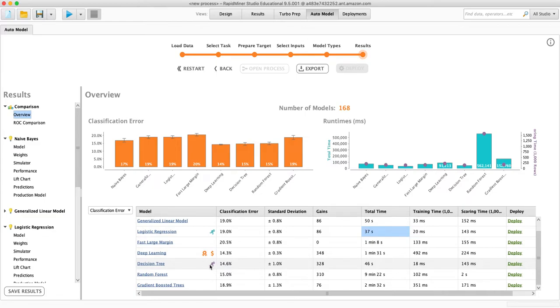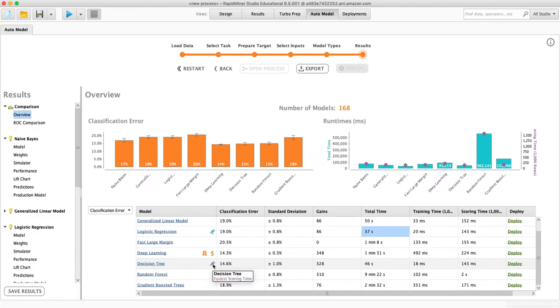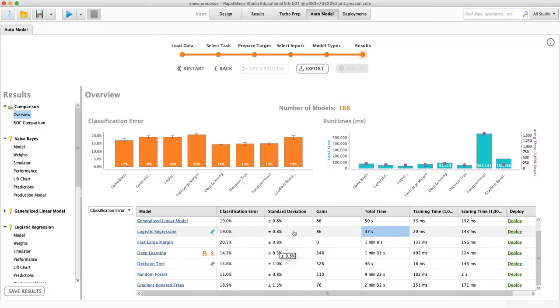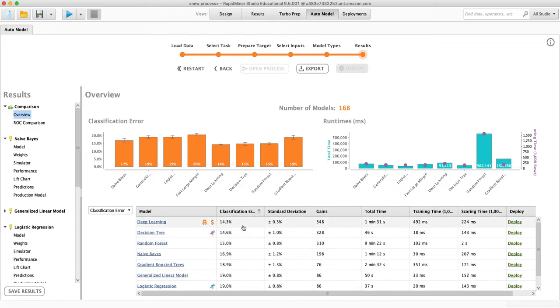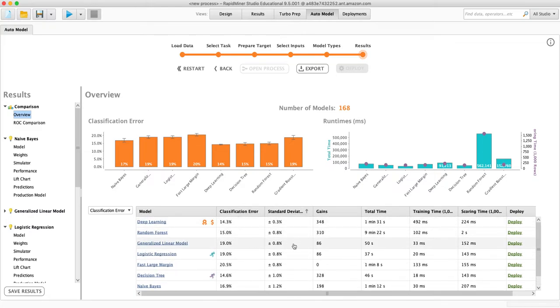And let's see what this metric is. Fastest scoring time decision tree. So we can look at this, we can sort them. We can look at how much variation there is.